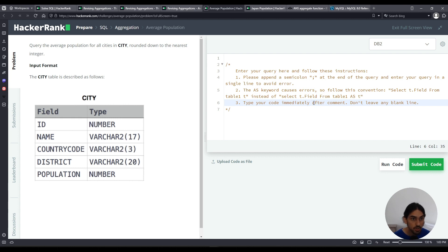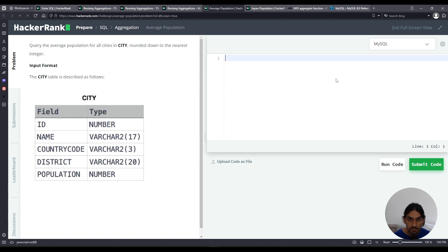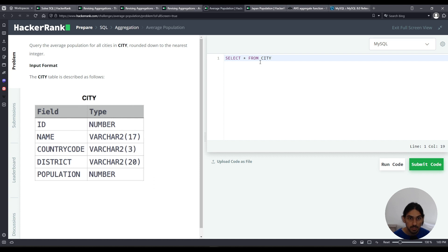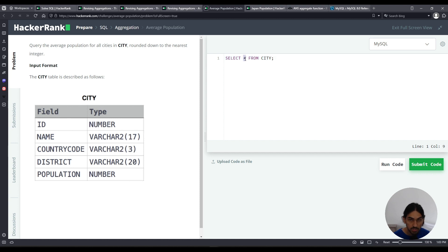So I'm gonna use MySQL for this. Let's get started with select star from city. Now, we're asked to get the average population. So instead of star, we're gonna work with population, that's the column.